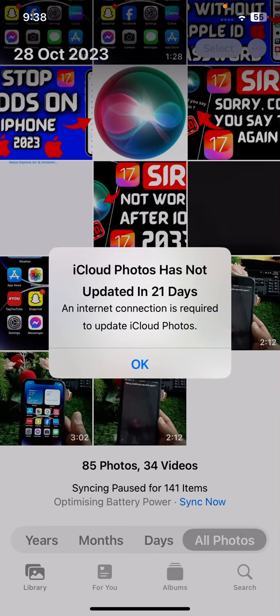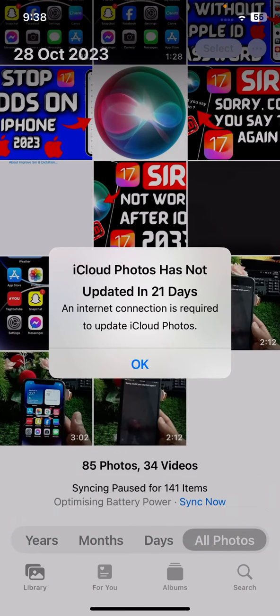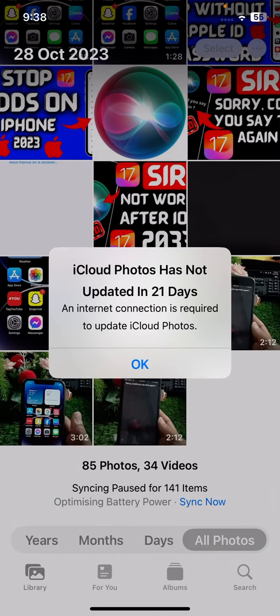Hi guys, welcome back to my YouTube channel and welcome back to my new video. This is very informative and interesting for you. In this video, I'm going to show you how to fix iCloud photo has not updated in 21 days and internet connection is required to update iCloud photos.